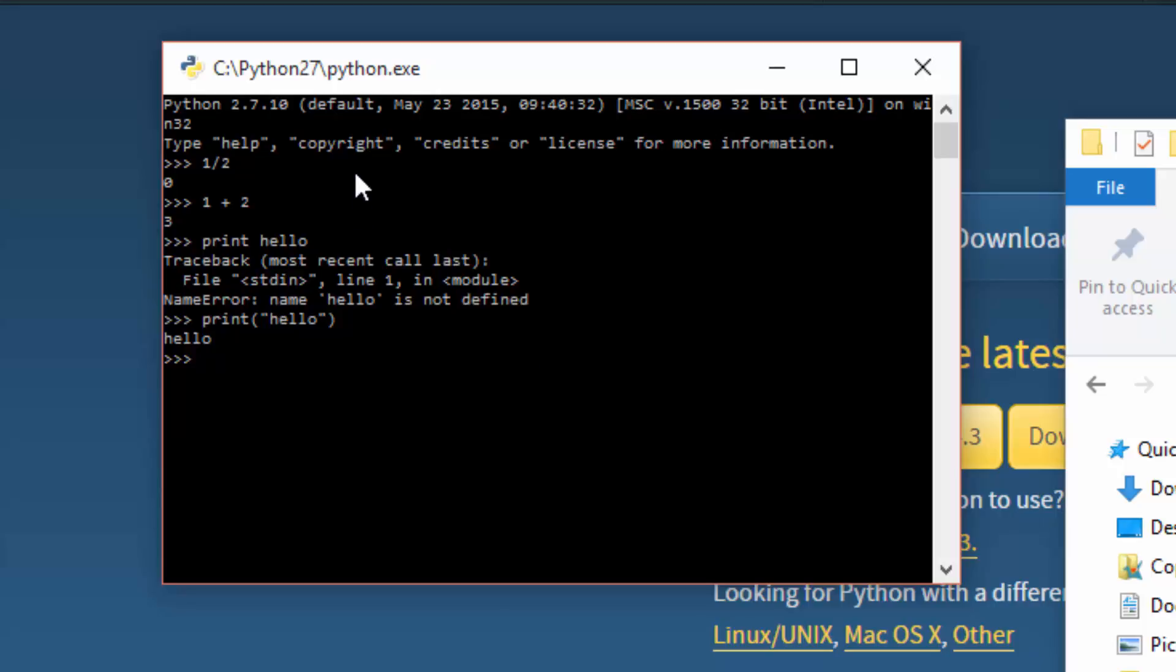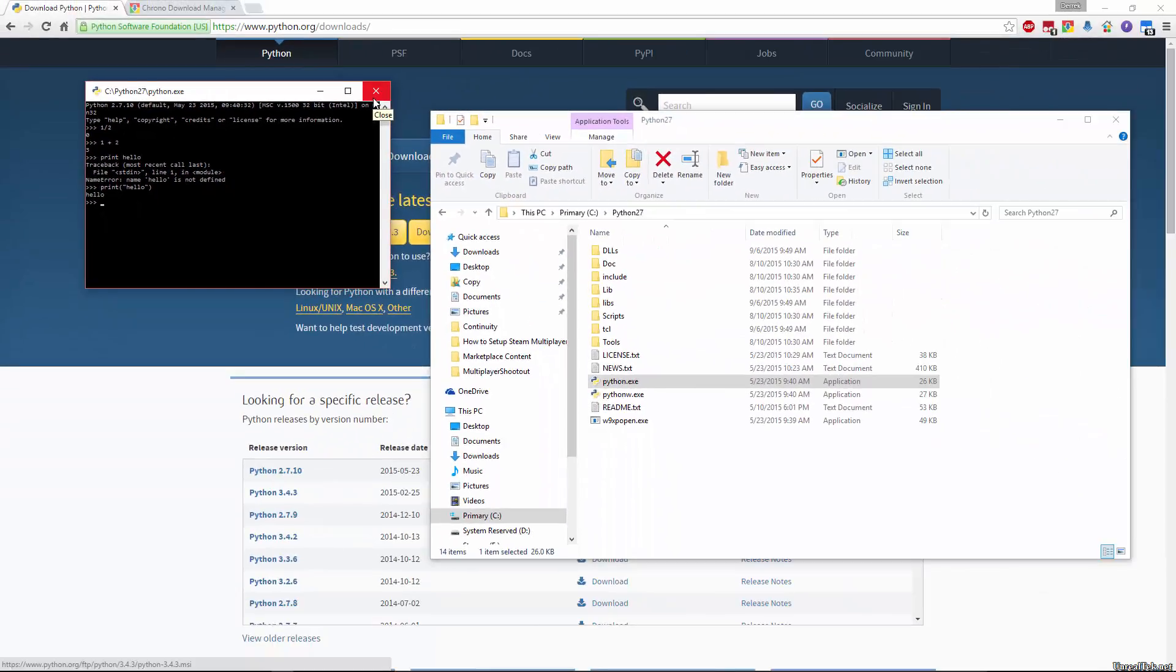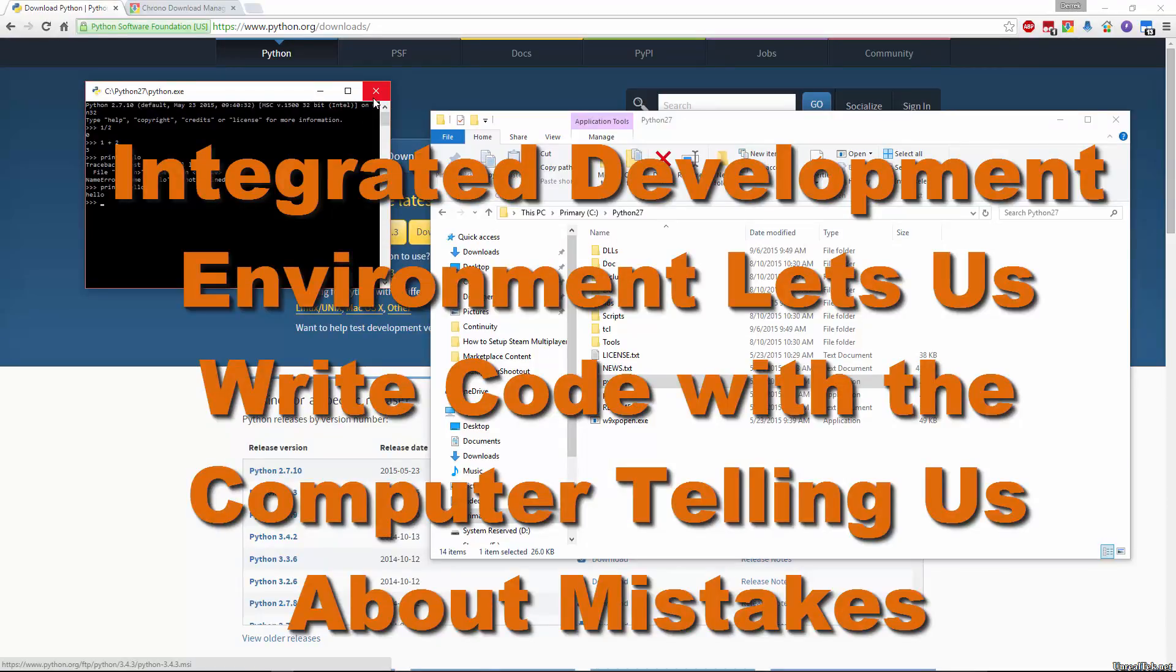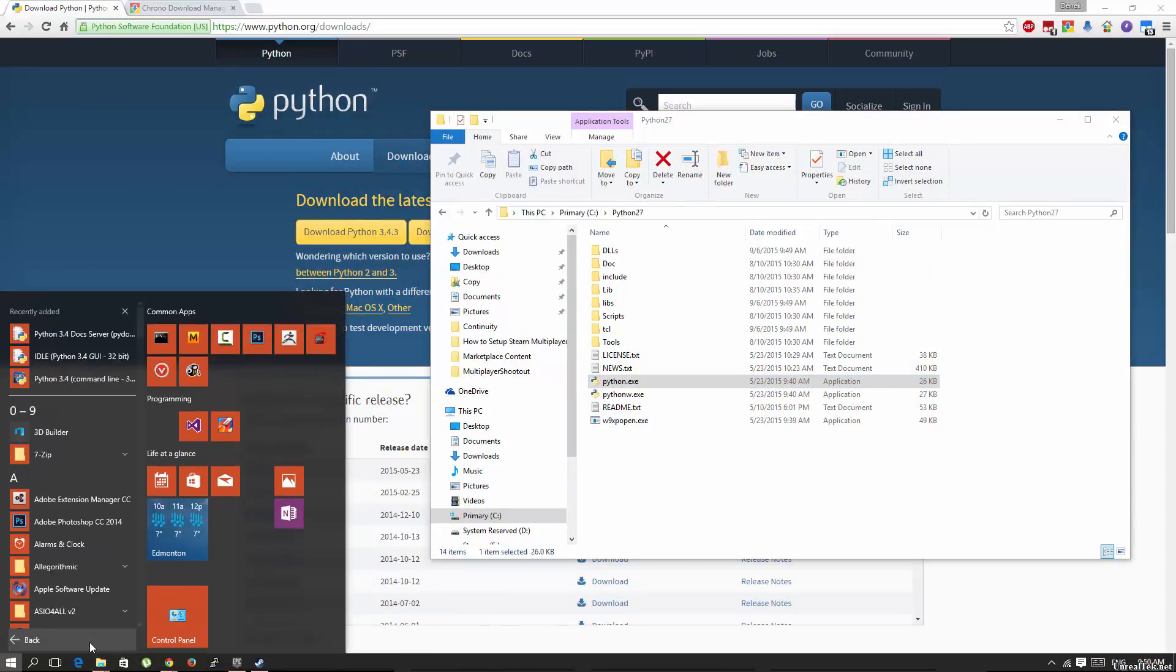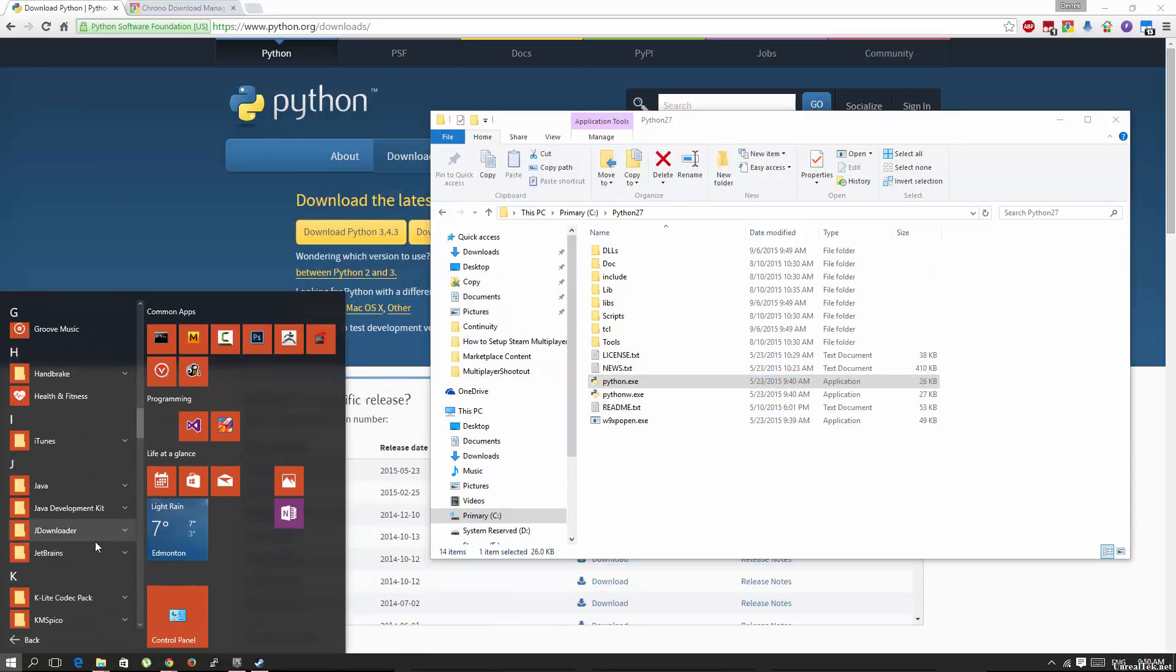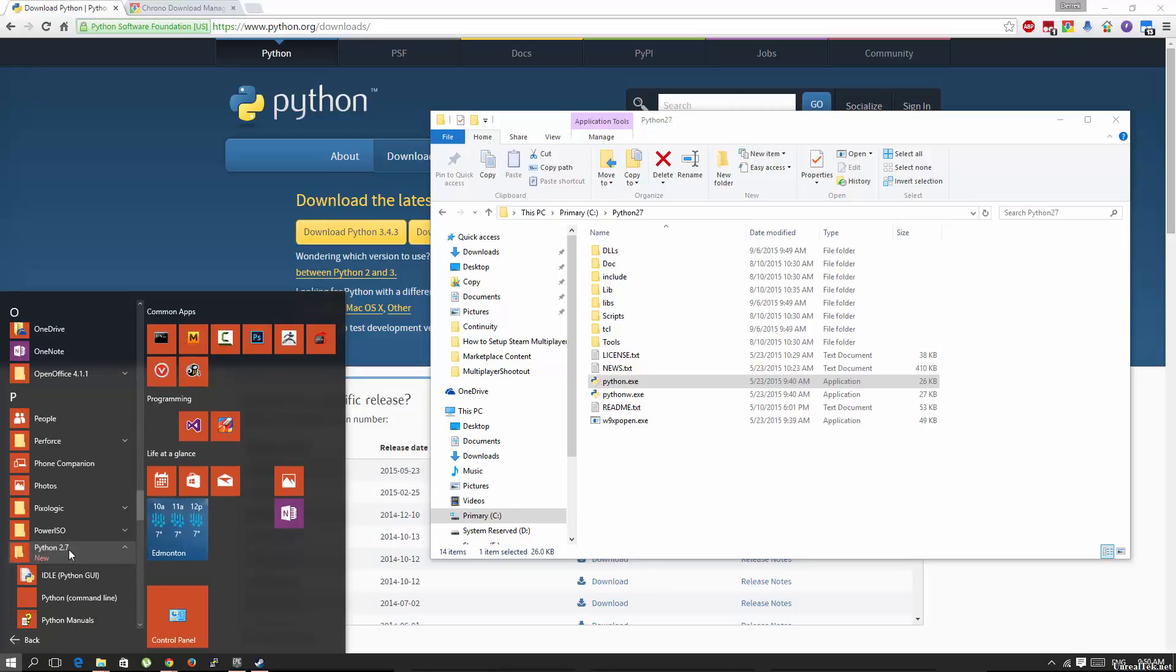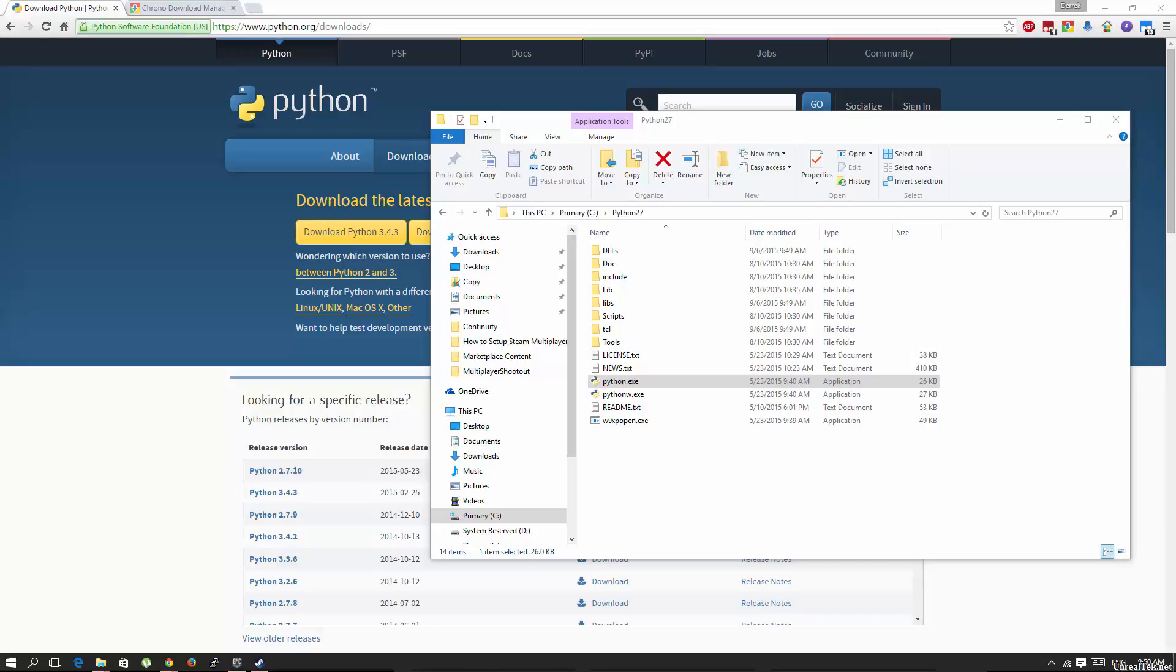So you can work in this command prompt, but what Python gives you is what's called an integrated development environment. It's a very simple one, but it's going to be more than enough for our needs. And how you access that is you go to your start menu, all apps, go down to P for Python, and under Python 2.7, you'll see idle, Python GUI. GUI stands for graphical user interface. If you open up idle, it will give you the following screen.